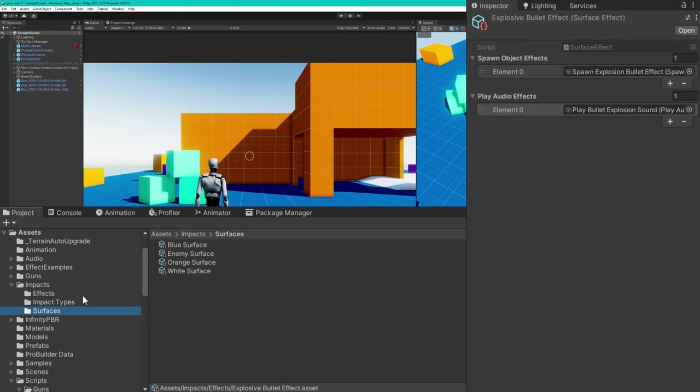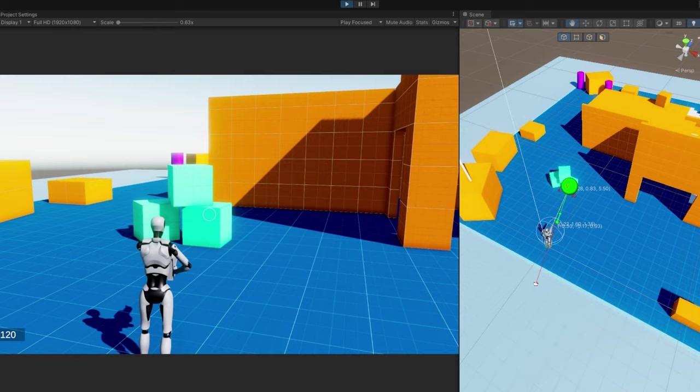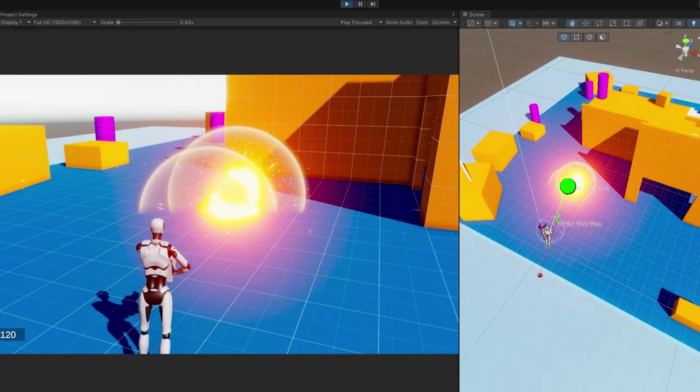We'll use that spawn explosion bullet effect and the play bullet explosion sound on that surface effect. And then for each of the surfaces, we'll add a new impact type effect, where the impact type is the explosion bullet and the surface effect is the explosive bullet effect. Once we've hooked up all of those, we can see whenever I shoot something, the explosion happens, and we can see that the enemies are taking damage even when I don't hit them. And if I do hit them, then they take even more damage. Great.